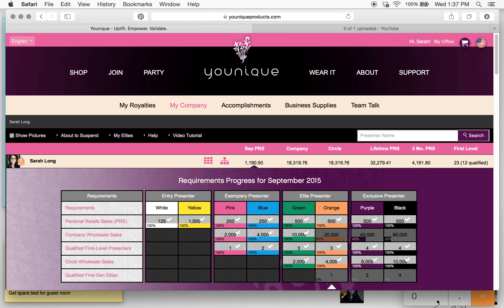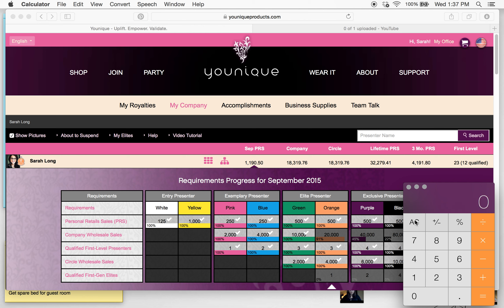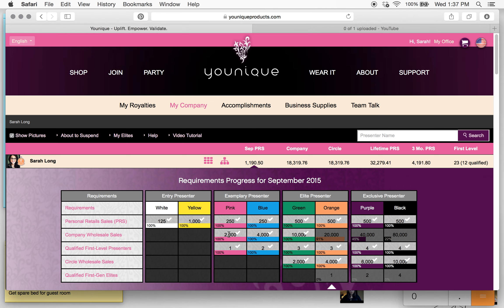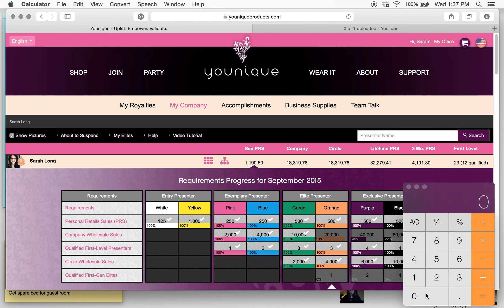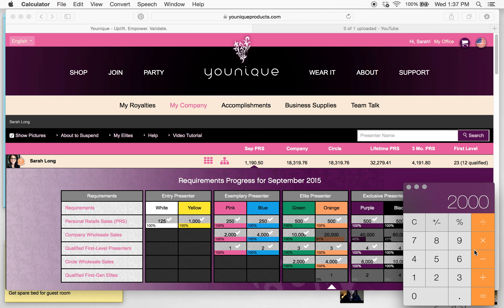I'm going to show you how to calculate that — I promise it's not as confusing as you think. A lot of people think, and don't feel bad if this is what you've been doing, that because 25% comes out, you just take 25% out of the company number and then add it back. But that's wrong. Because if you do that, you take $2,000, subtract 25% which is $500, then add that $500 back to give you $2,500. Unfortunately, $2,500 in combined PRS will not get you pink status.